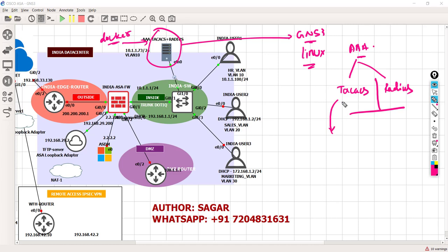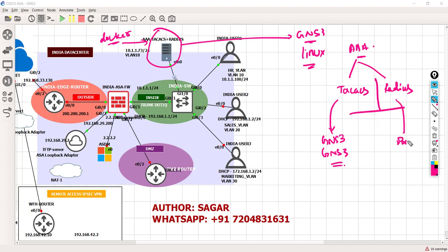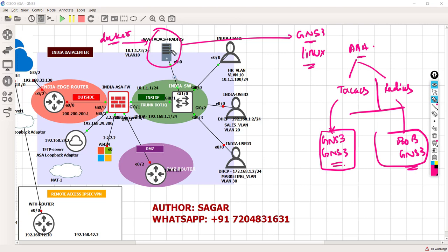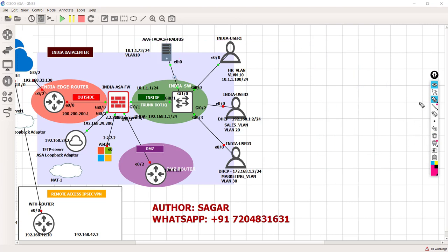For TACACS, the developer has mentioned the username and password. The username and password for TACACS are GNS3 and GNS3. For RADIUS, he says make use of Bob and GNS3 as the password. This has been hardcoded by the developer of this Docker, but we can change it. We are more bothered about the network things, not the coding details.